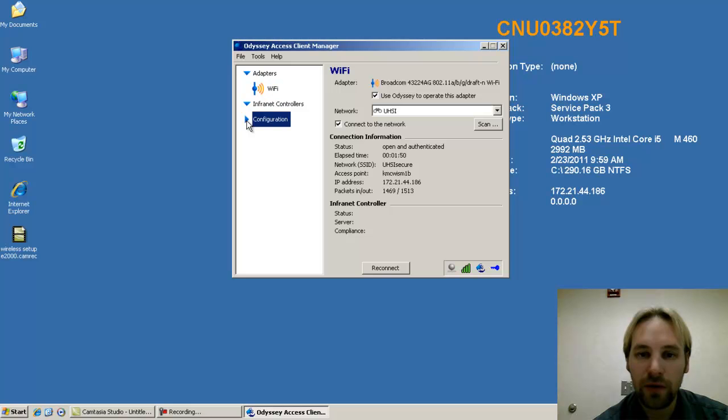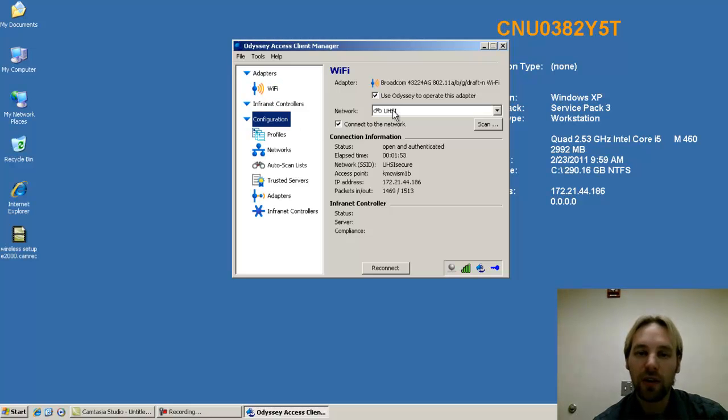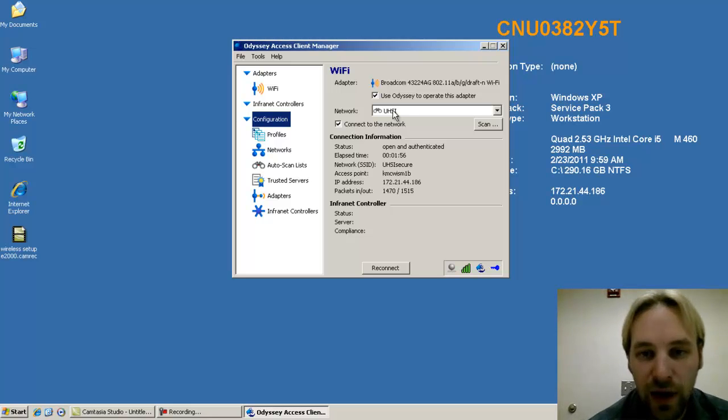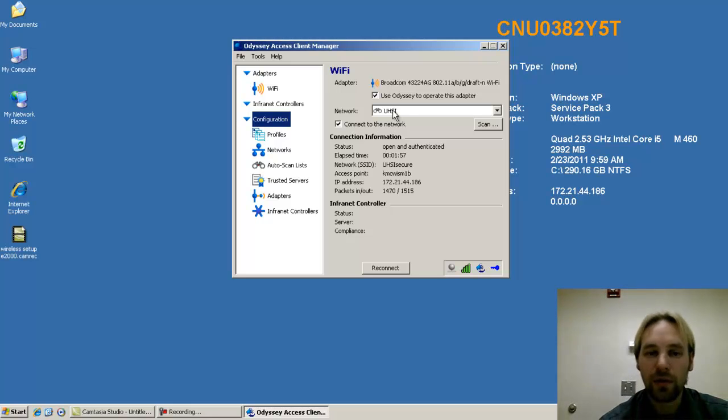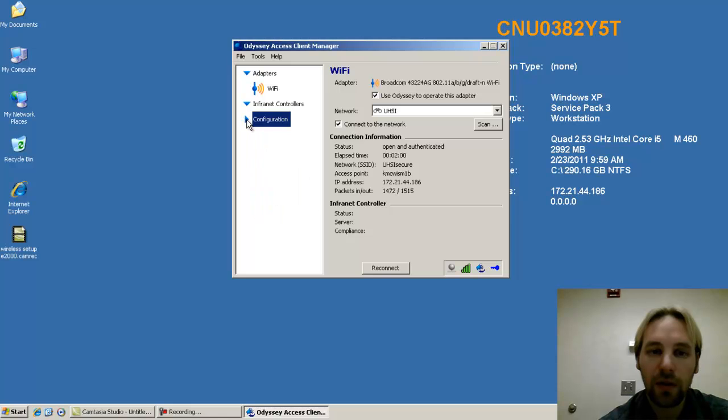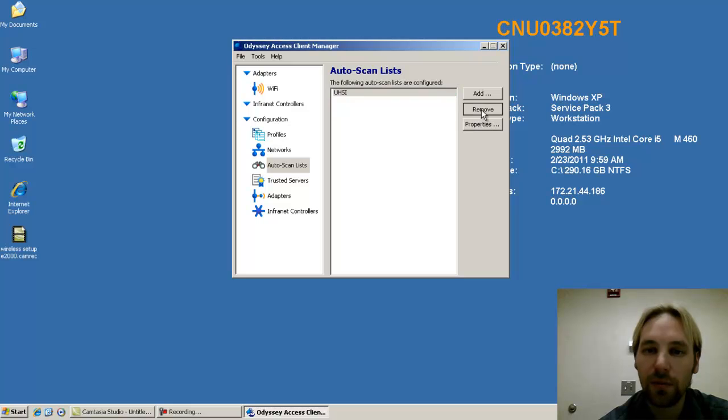And the first thing you'll notice is these binoculars that say UHSI. This is called an auto-search list or auto-scan list. And when you're at home, you're going to want to remove this. So you can hit the drop-down, click configuration, auto-scan list, highlight UHSI, and click remove.